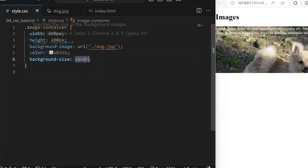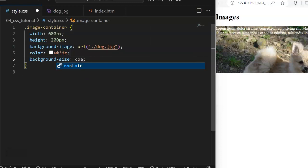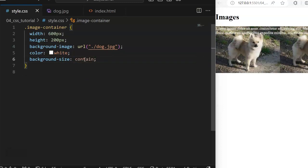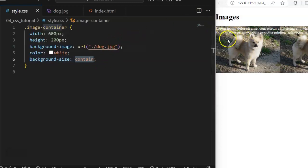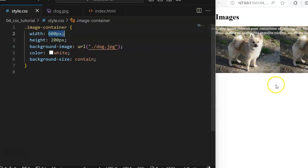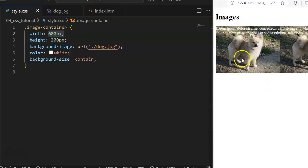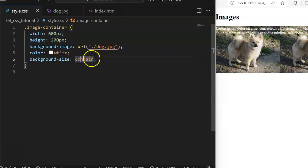You can also use background-size: contain. Contain makes sure that the image is fully visible. The visibility of the full image implies it will not be able to cover the entire width defined, meaning the image may repeat itself, but the goal is that the image is fully visible. If you want your image to be fully visible, use contain.